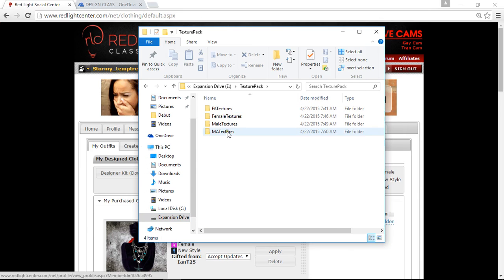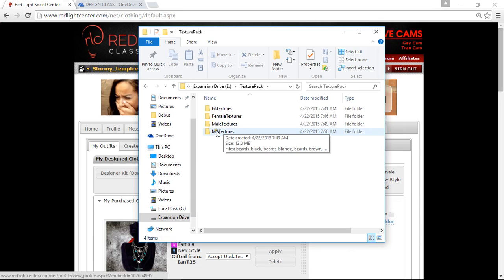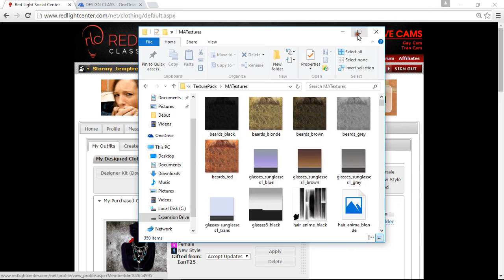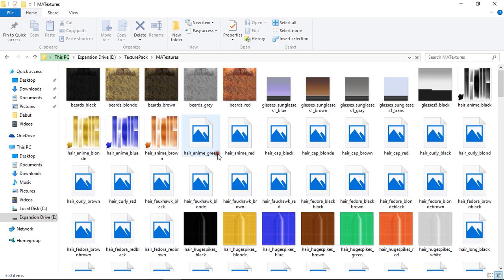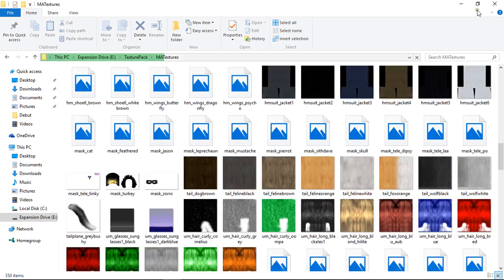Mine is down here. Open it up and look at this folder. You've got your male textures and your MA textures. The MA textures are things like hair, wings, tails, all sorts that's not what we're looking for just now.